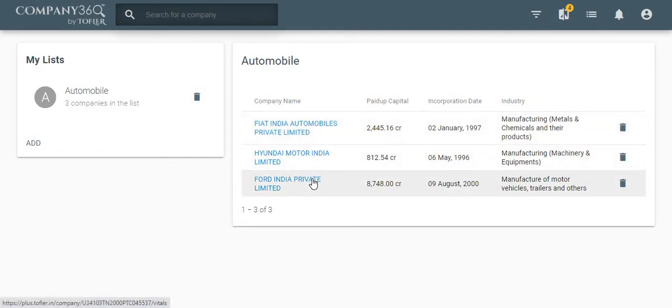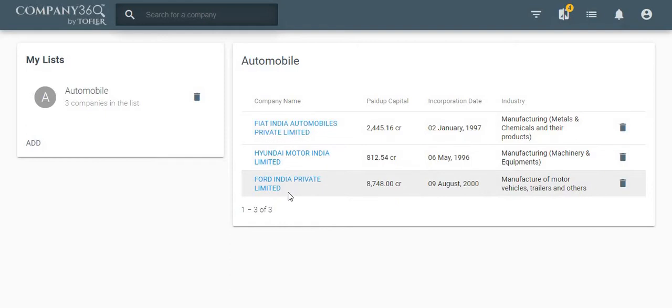Adding companies to the list is a very useful feature. When you add companies to a list, Toflis starts monitoring that company for you and lets you know of any important change in the company, including its new filings.